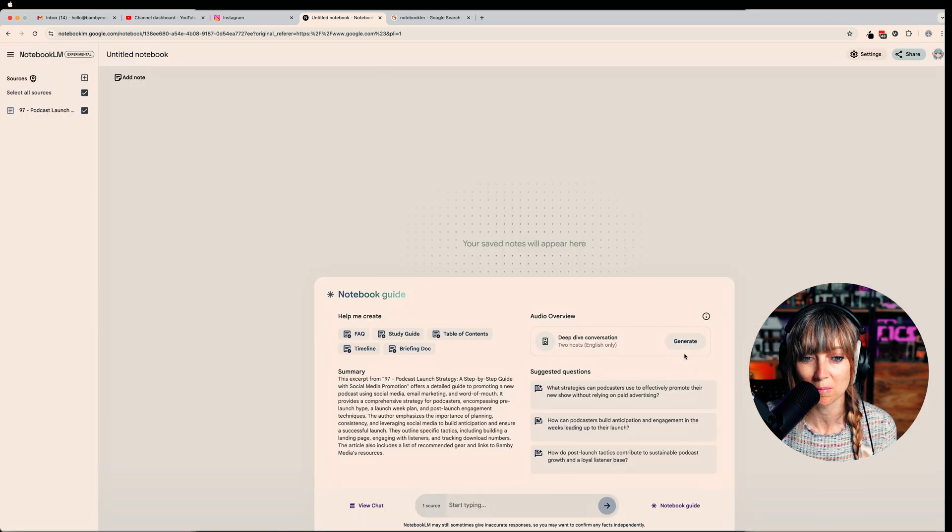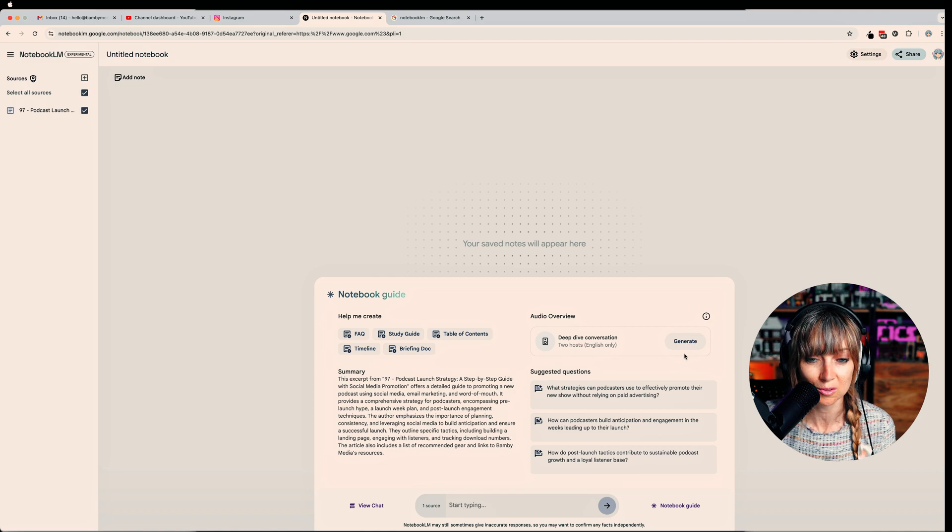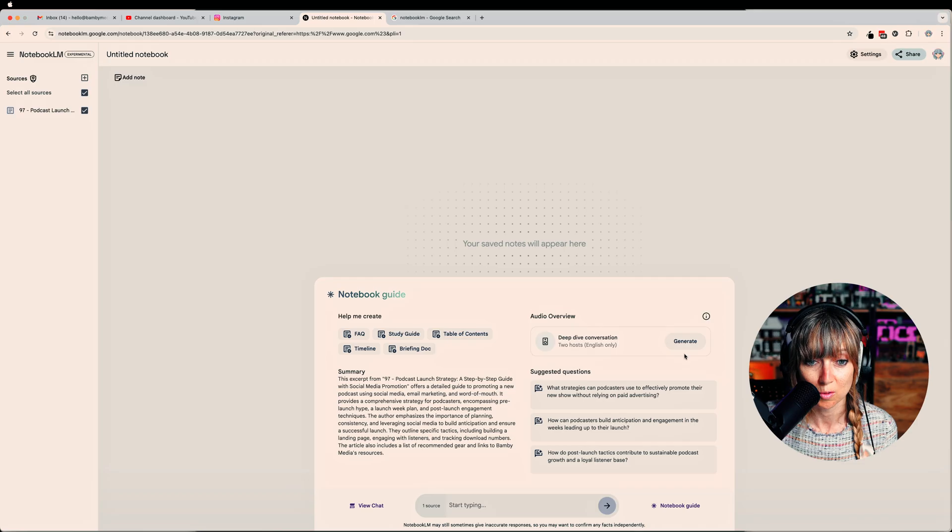I'm gonna use my podcast launch strategy article because that was a 30 minute-ish full deep dive YouTube video as well as an article that we wrote which had like step-by-step information. So I'm gonna use that one.